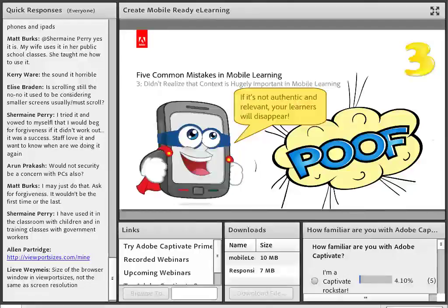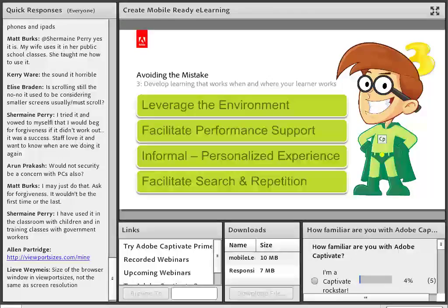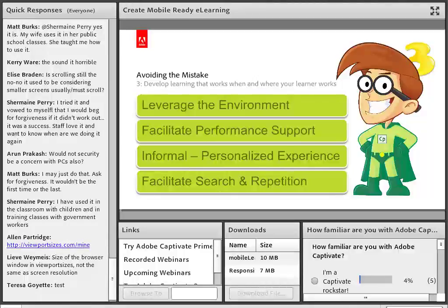The next common mistake is that people don't realize that context is really important in terms of e-learning. People want to have mobile learning support their work in the context where it's actually expected to occur. It's a good idea to develop mobile learning if it's actively going to support the person's job or the training experience. However, if it's just a gimmick or something you're doing because you feel like you need to, that may not be the best choice. You might want to think seriously about which programs or courses are really going to benefit the most from people having the ability to consume them on mobile devices.